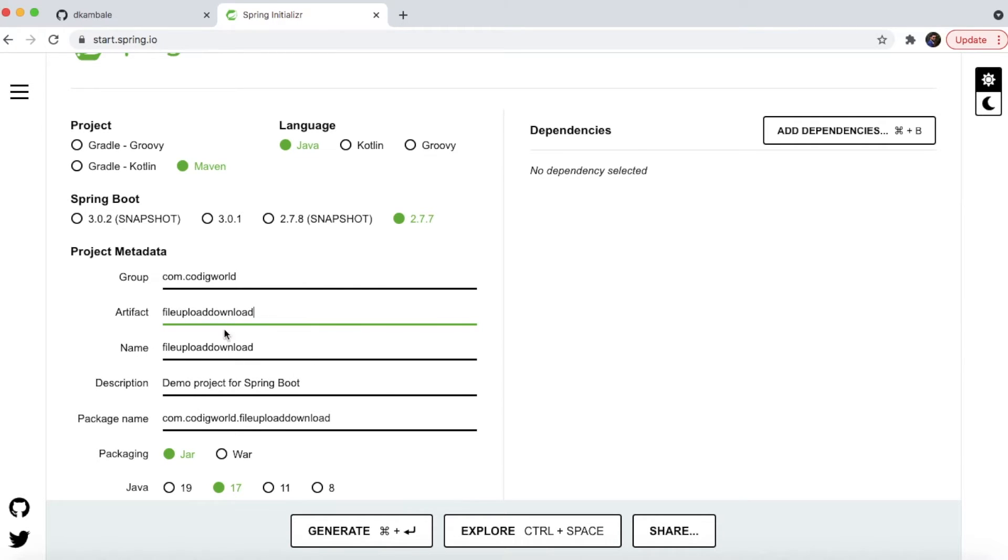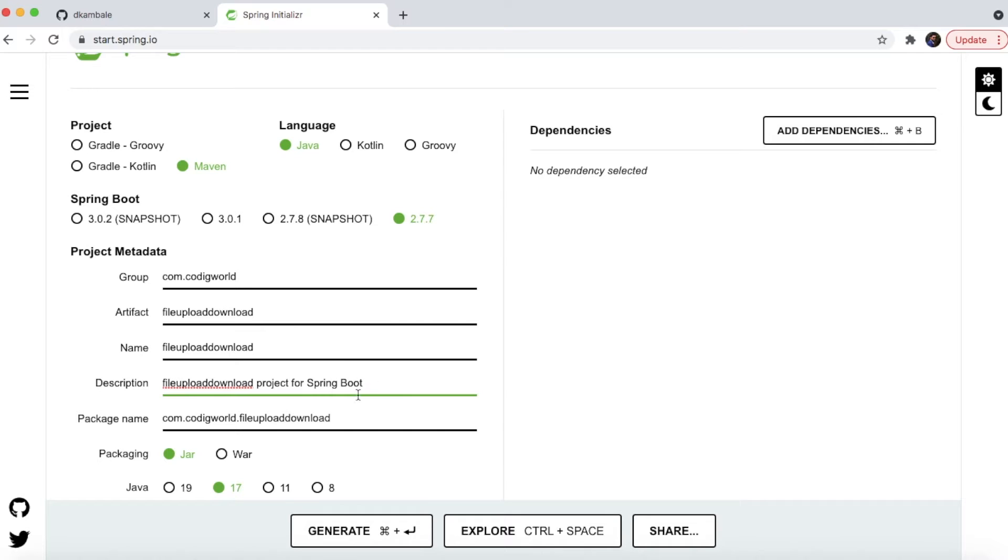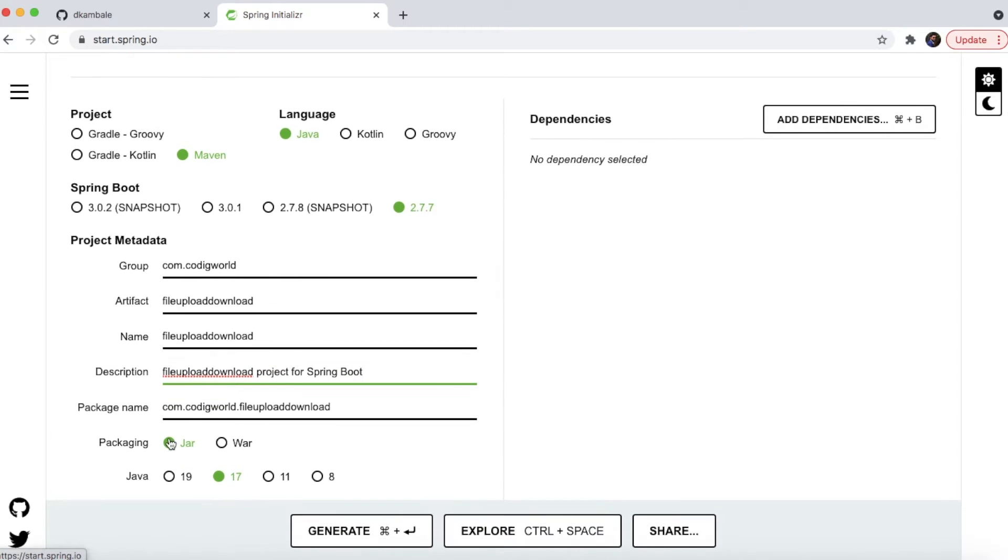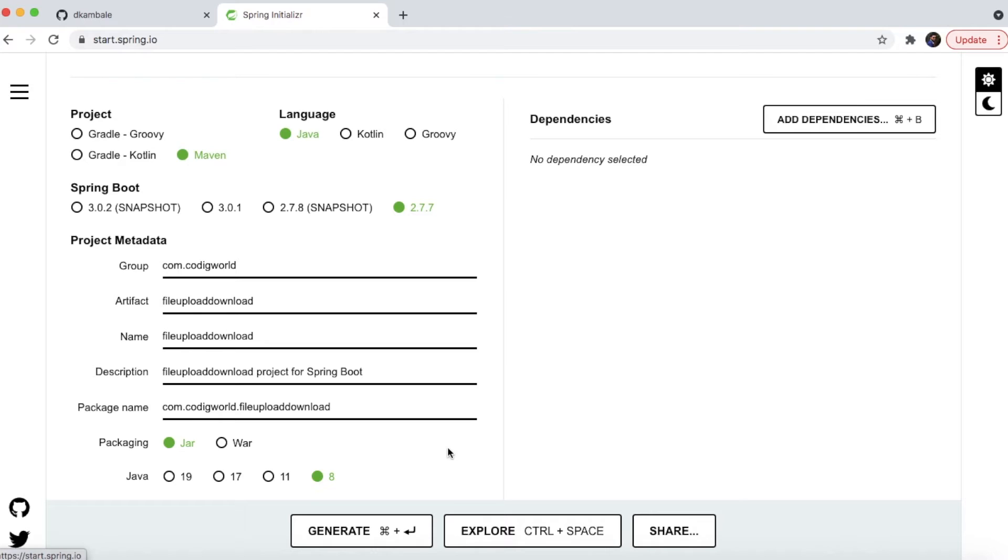Then here I'm giving the artifact name as file-upload-download, and the same for the package name. This is a file upload download project for Spring Boot.